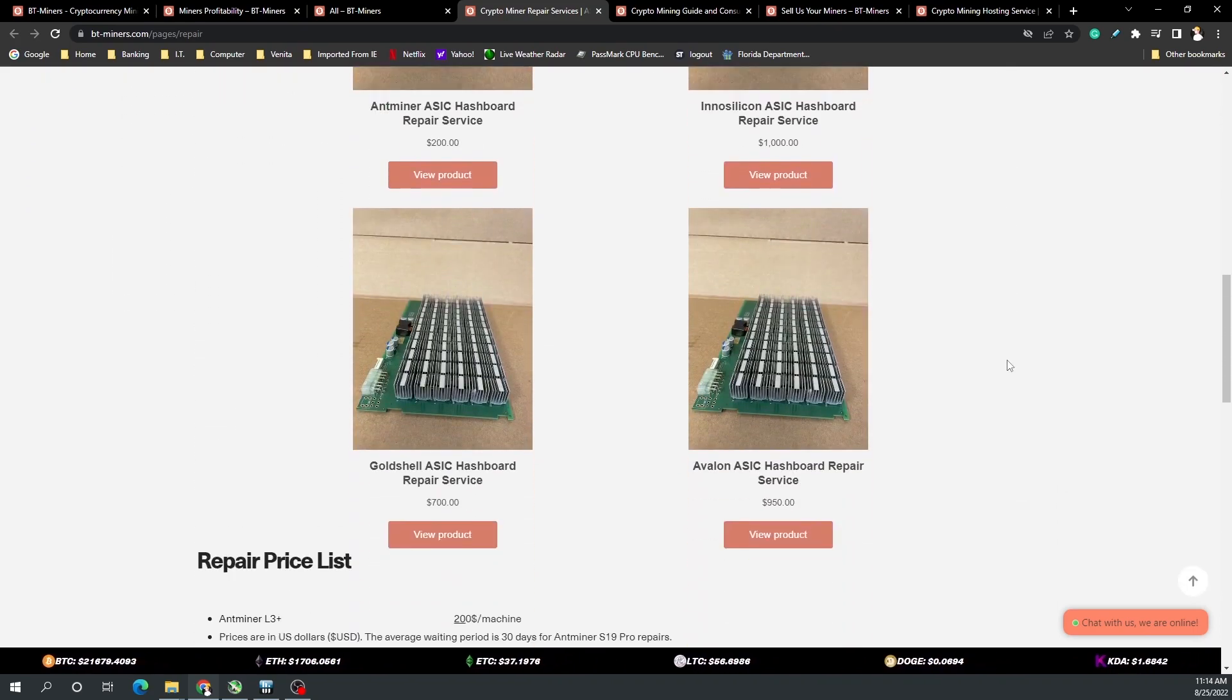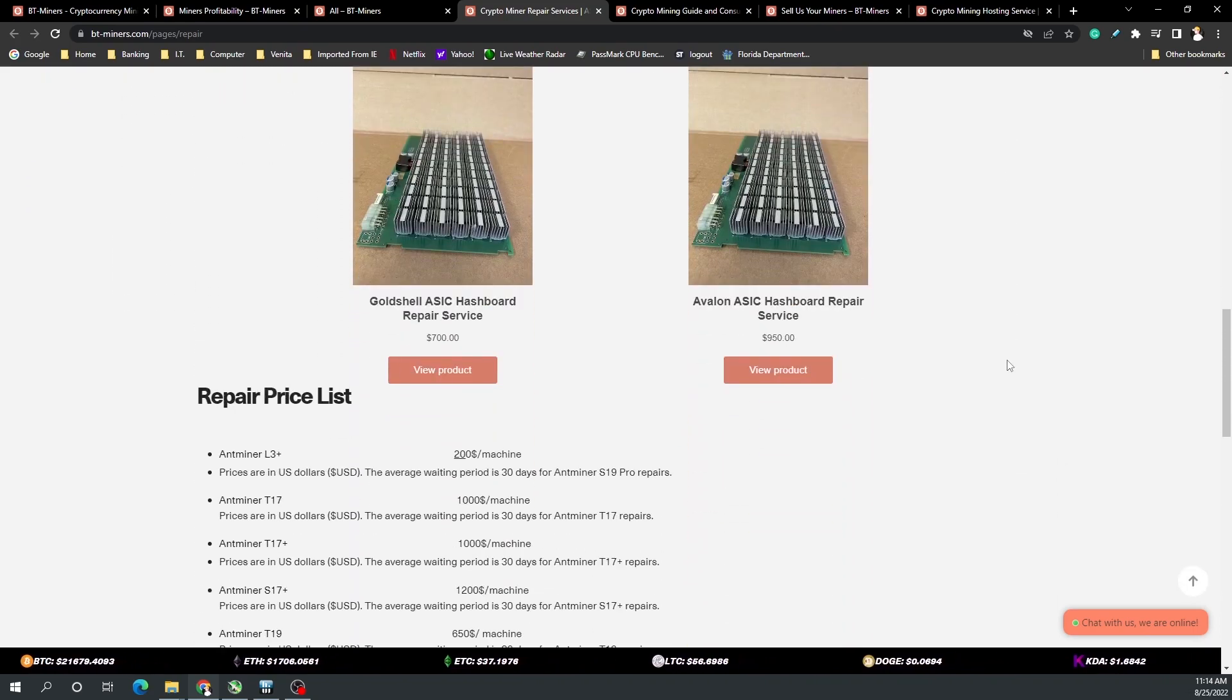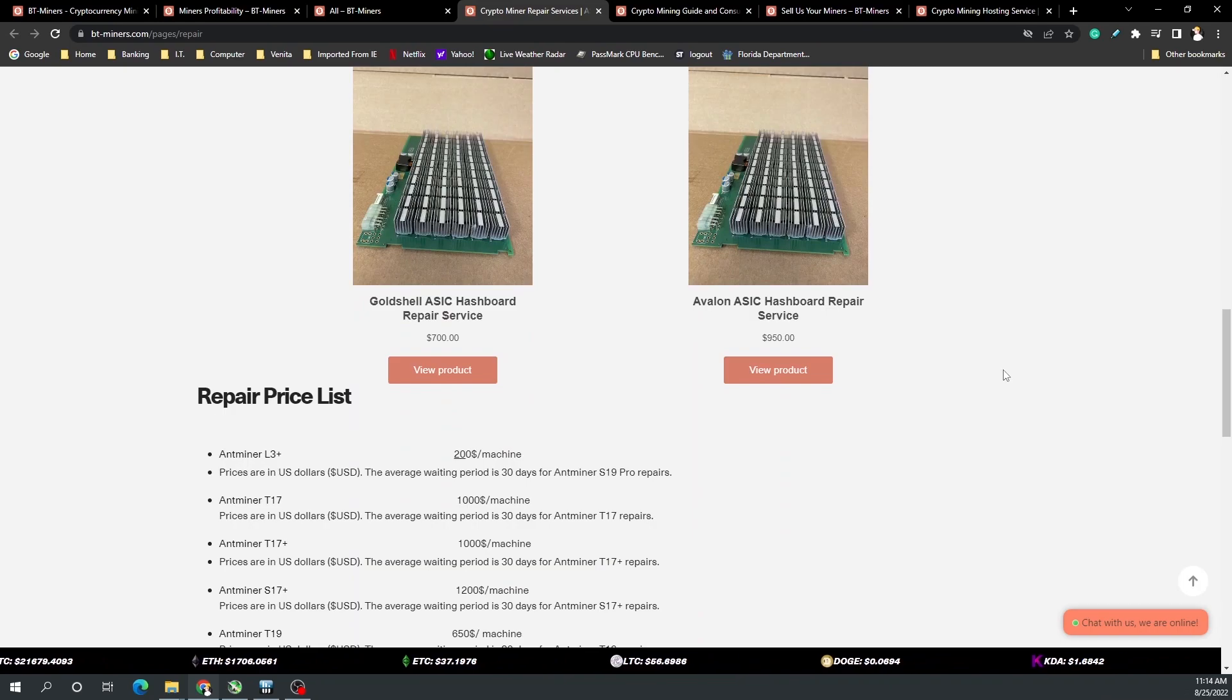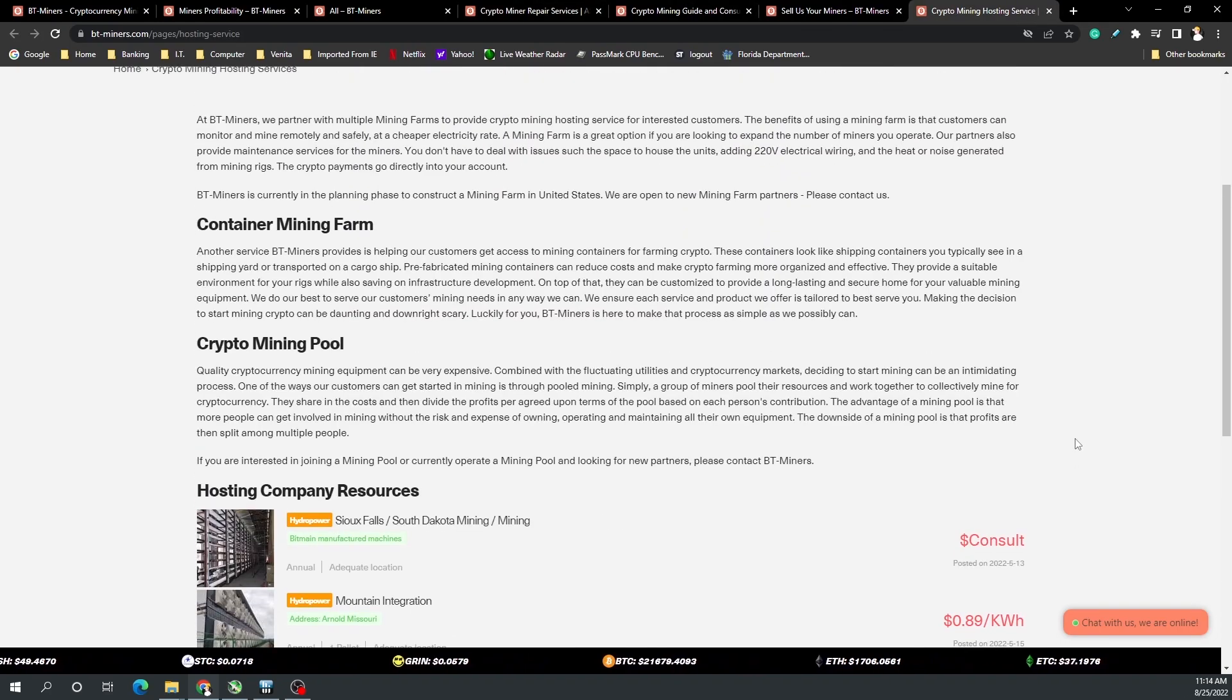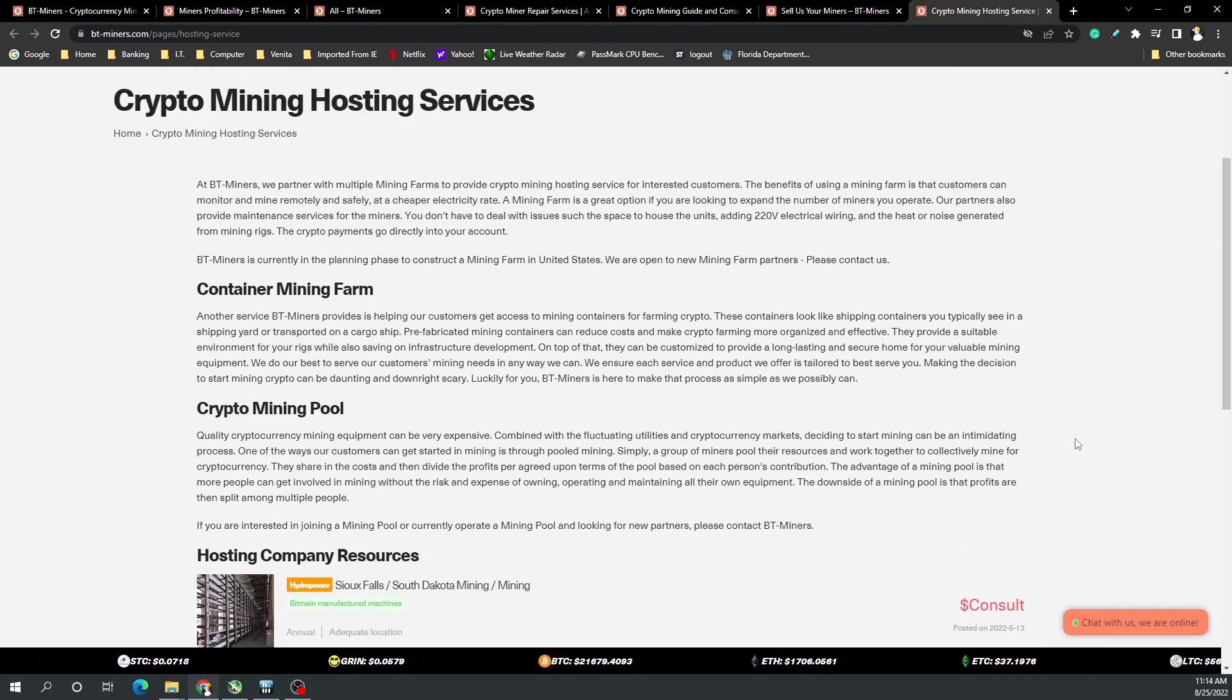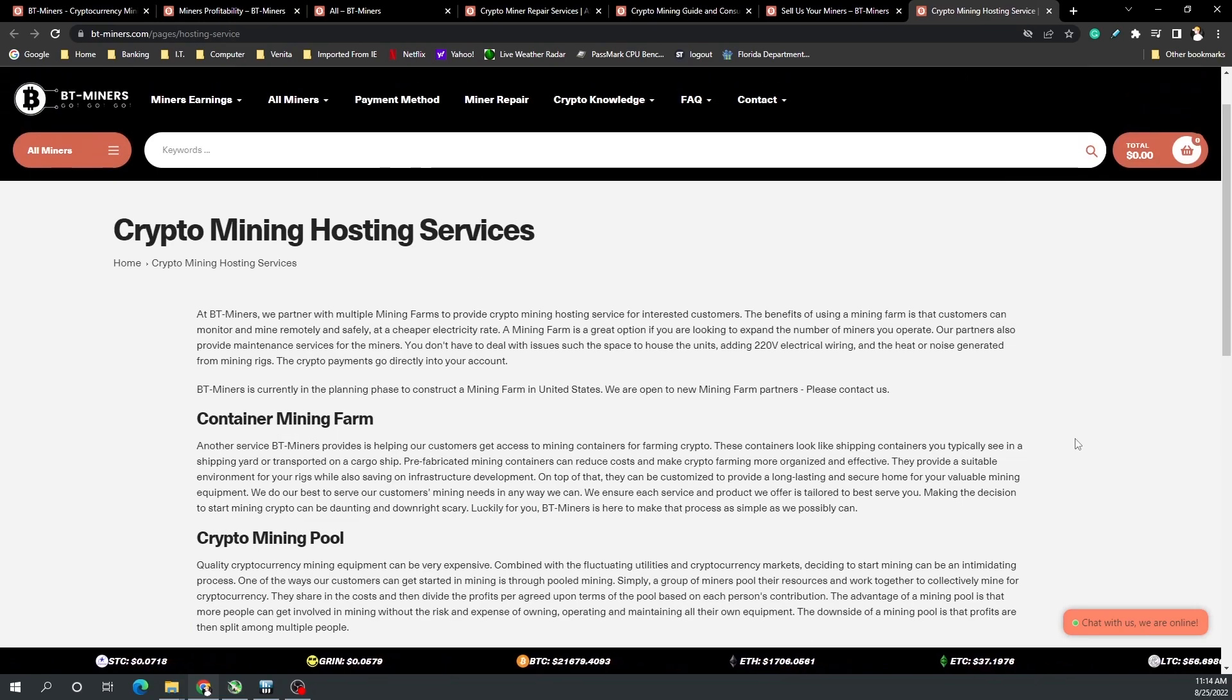They also offer repair services for ASICs or miners. Obviously if you have a really old ASIC that parts aren't carried anymore that might be harder, but just reach out to their services to see if they have a way to help you repair it. If you can't have your ASICs or miners in-house with you or at your location, you may want to consider hosting services.